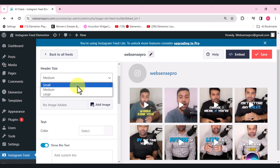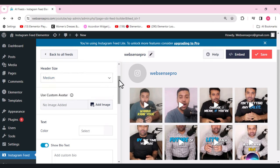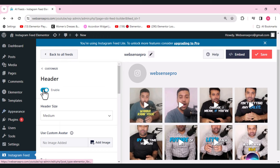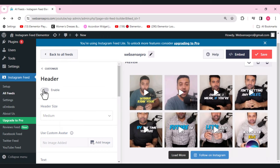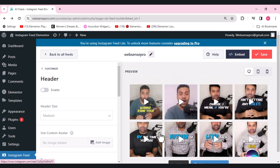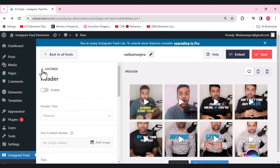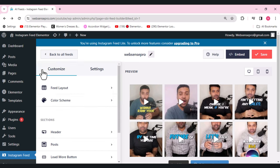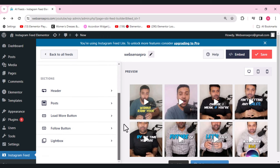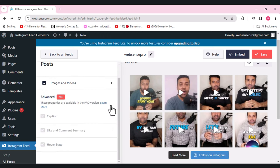Now coming to the header setting from the left side. You can choose small, medium, or large header size. I prefer to disable the header entirely. The remaining header options are for the pro version if you want advanced customization.